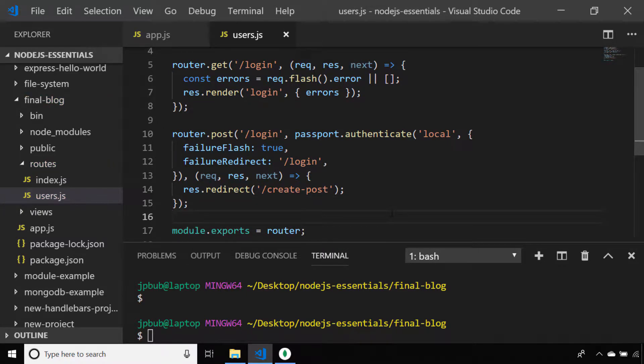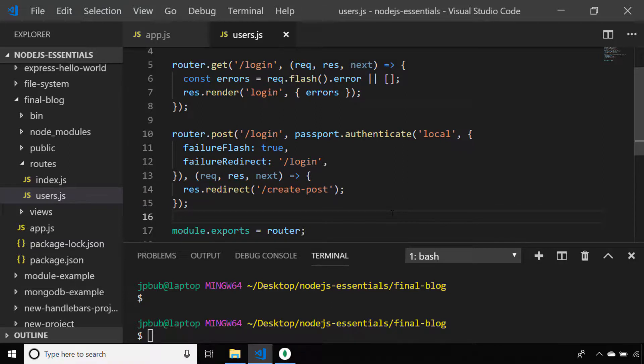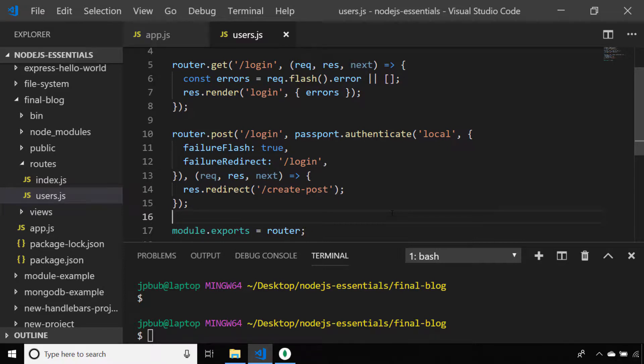So when the user does submit the form, we'll get passport to authenticate them and redirect them back to the login route if the username and password doesn't match anything in the database. But if it does, we'll redirect them to a new route called create post, which is the route we'll be using for users to create new blog posts and enter them into the database.